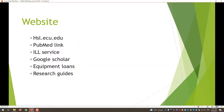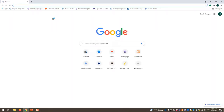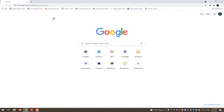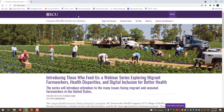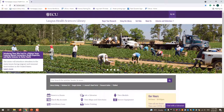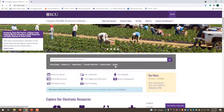Our website, which is probably the most important part of this presentation, can be found at hsl.ecu.edu. From there we have the PubMed link, the Interlibrary Loan Service, Google Scholar, and other helpful information like research guides, many of which I've linked to this PowerPoint. From the homepage you'll be able to see links to the database listing.